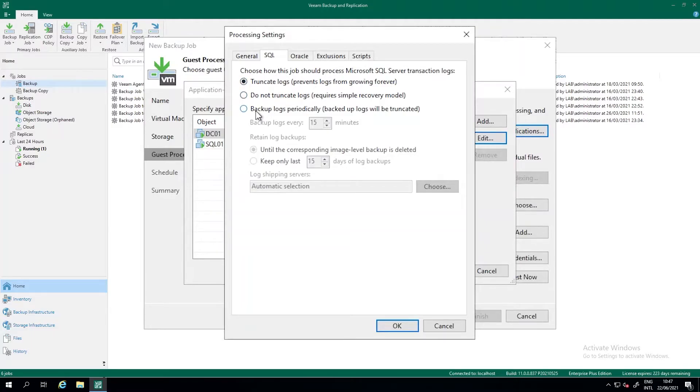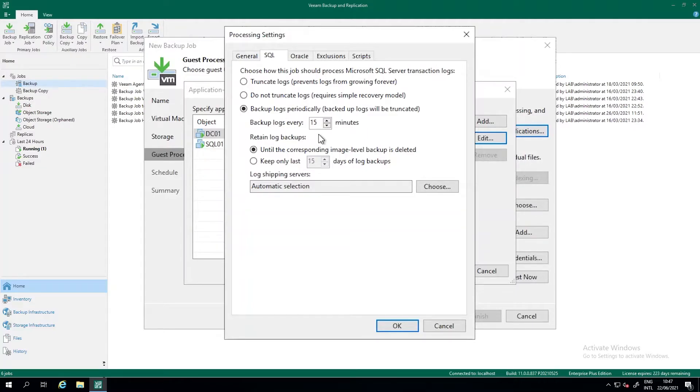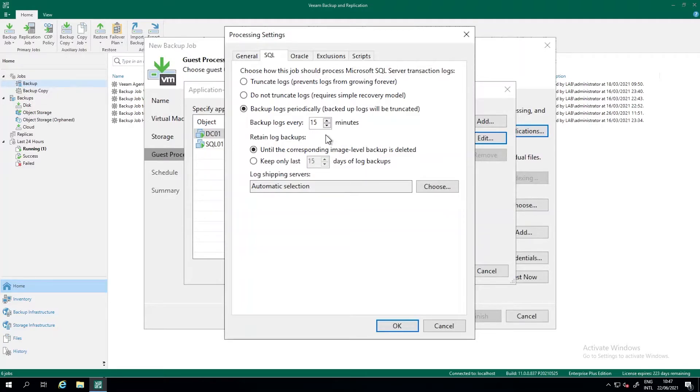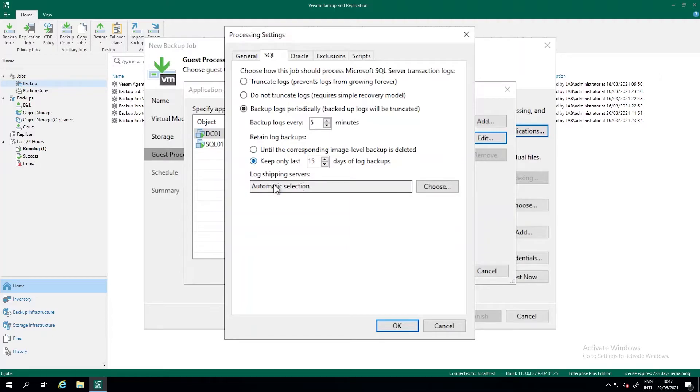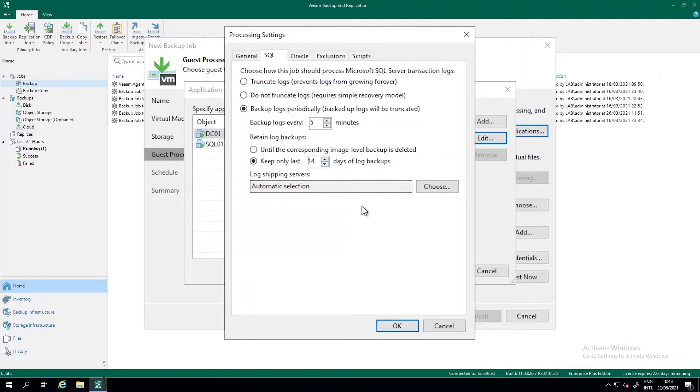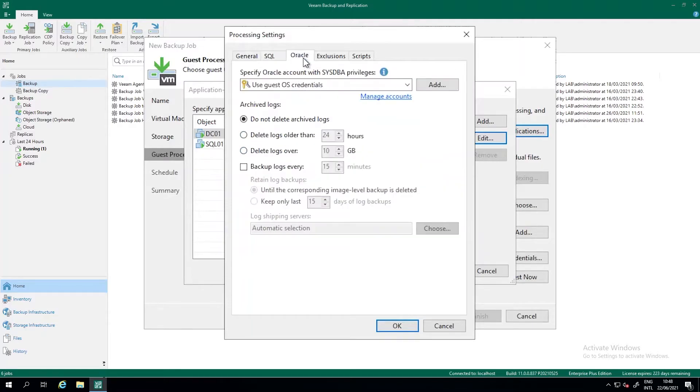But we can also do the periodically backing up of the logs. So for example, with the default settings, we do a backup of the logging to the Veeam repository every 15 minutes. So every 15 minutes, we instruct the SQL server to upload its logs to the Veeam backup repository. And so in a worst case scenario, we can always restore those SQL servers to a 15 minute window. We can even go as low as five minutes. So every five minutes, the backup gets shipped, the logs of the backup gets shipped to the Veeam repository. And then we can define how long we want to store those log backups. So until the last corresponding image level backup is deleted, or we only want to do this for 14 days, because I don't want to restore my database longer than 14 days, so to say.